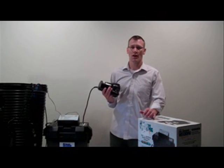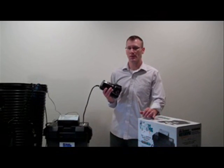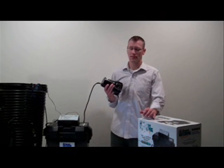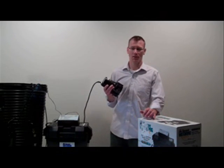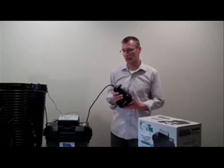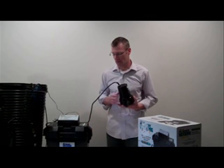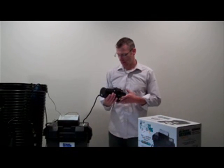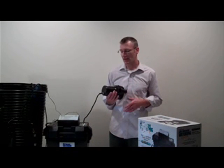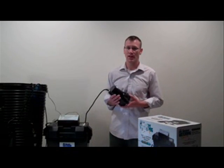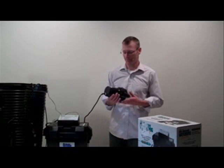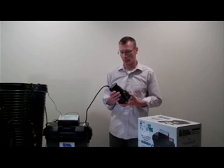Today I have the Basement Watchdog BWSP. This is a backup sump pump that runs off 12 volts and a 12 volt battery. It's rated at 1730 GPH at 10 feet and it's got an 11 amp motor.